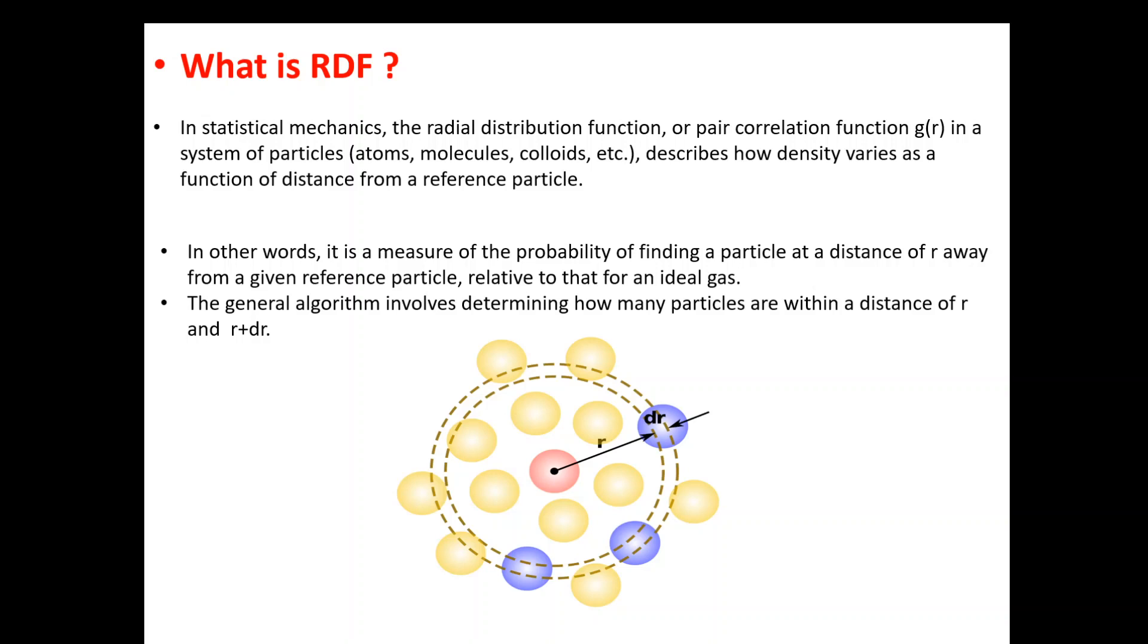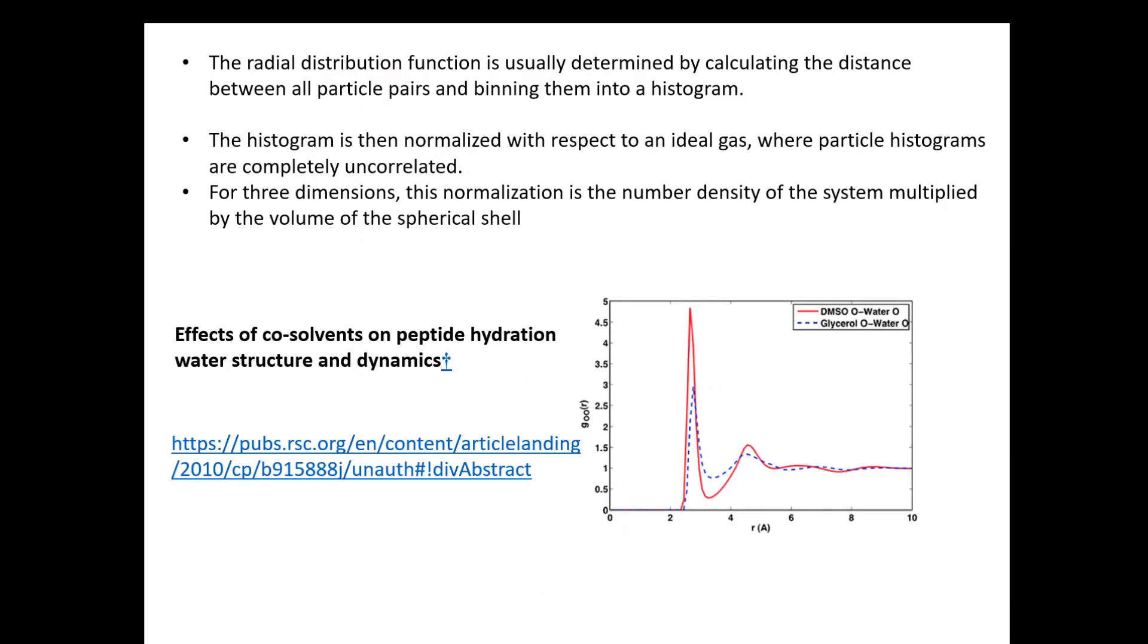The radial distribution function is usually determined by calculating the distance between all particles and binning them into a histogram. Then we normalize the histogram with respect to an ideal gas. For three dimensions, which we usually work on with proteins or small molecules, the normalization is the number density of the system multiplied by the volume of a spherical shell.